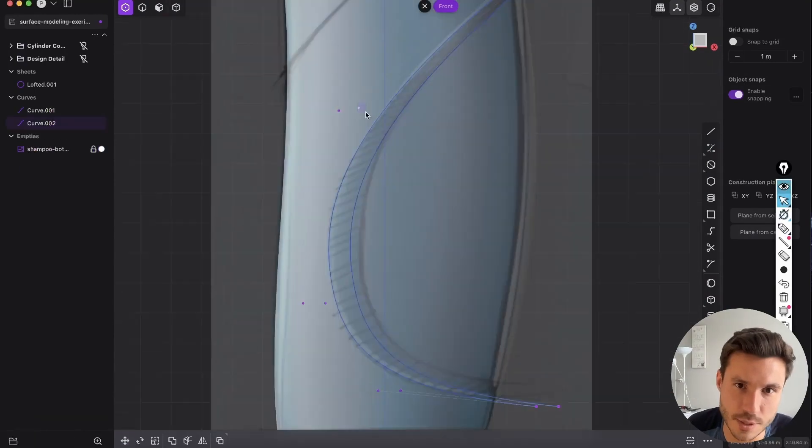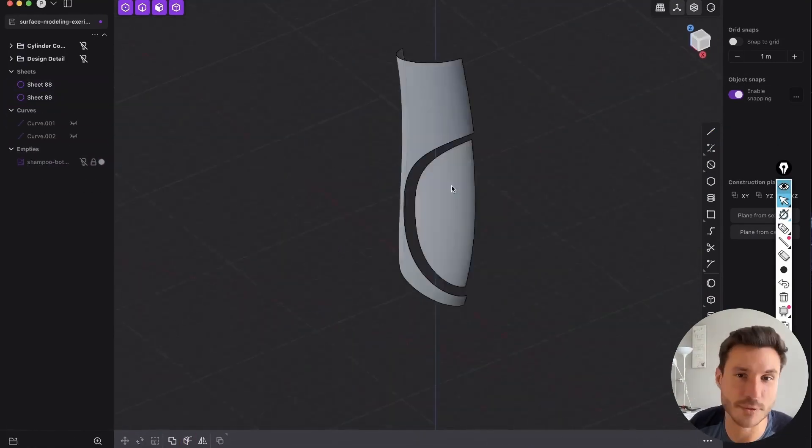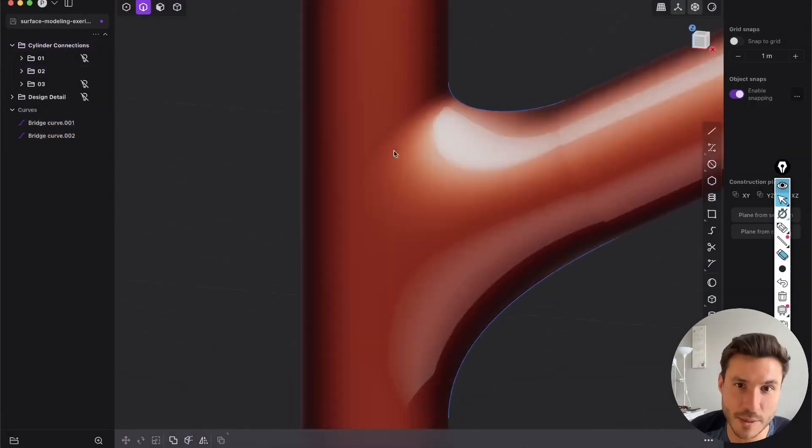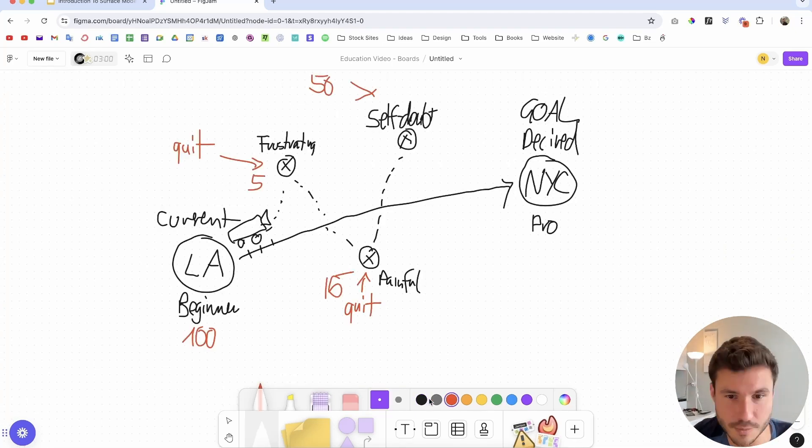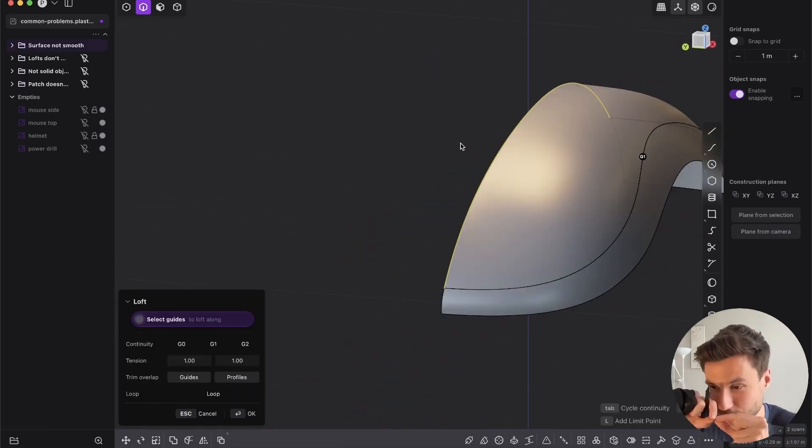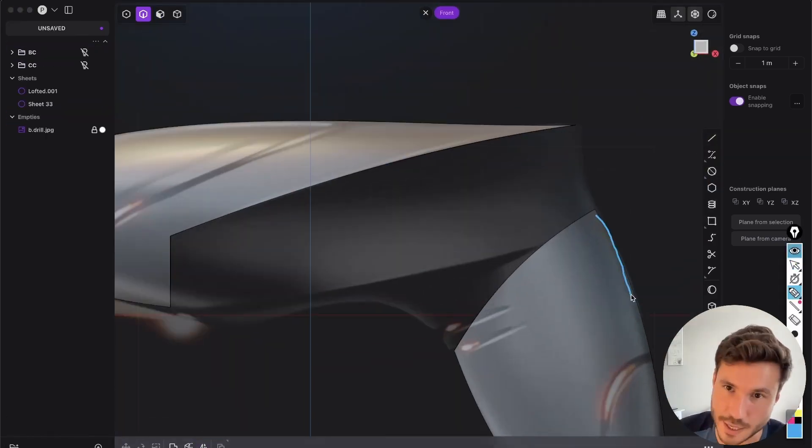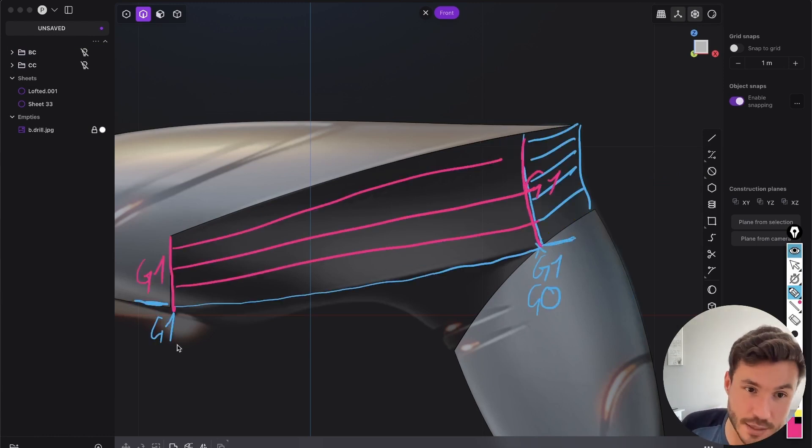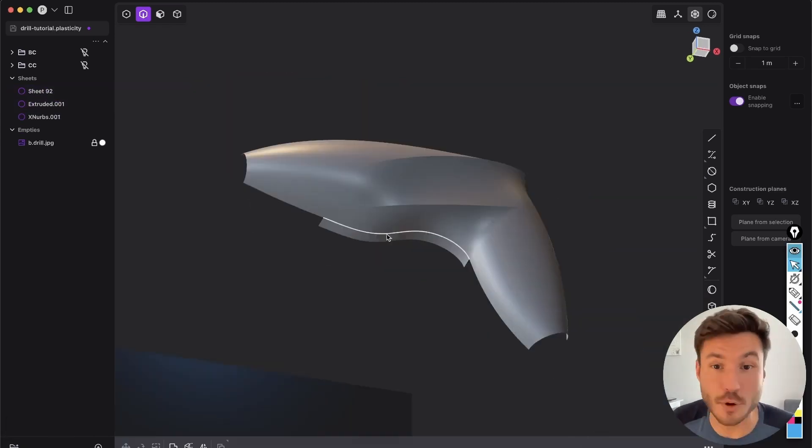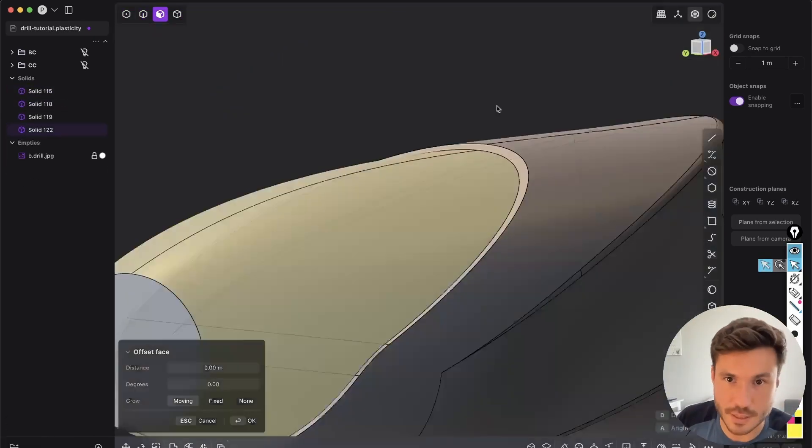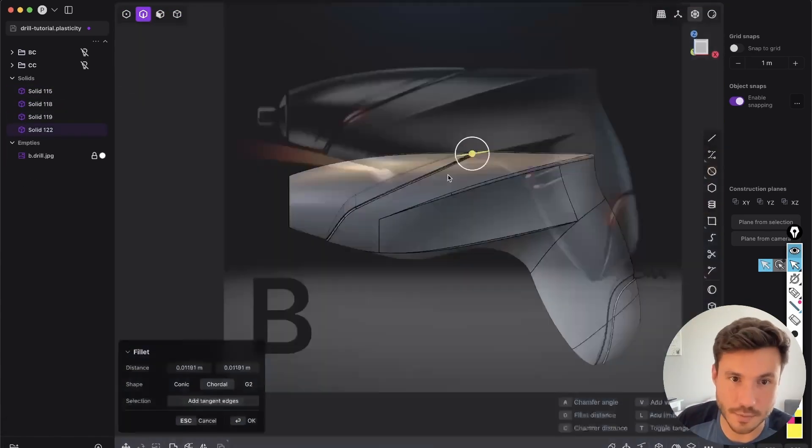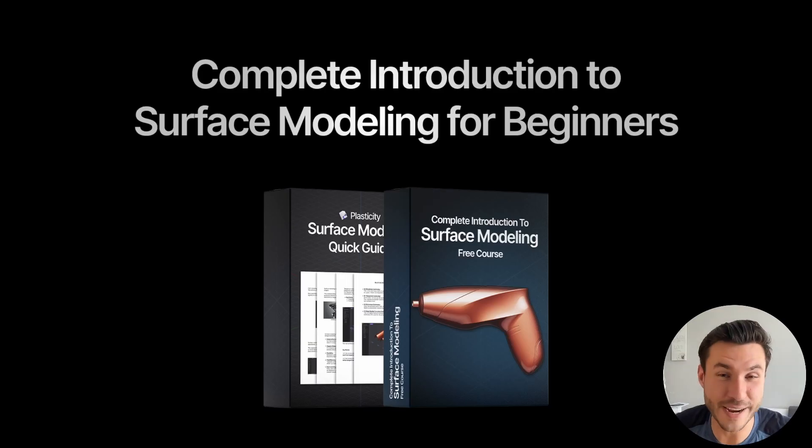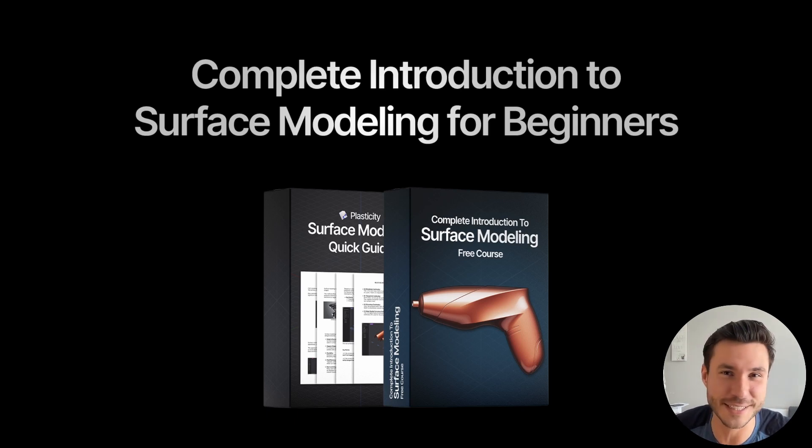Through hands-on exercises, you'll master surface modeling techniques by modeling objects like a shampoo bottle and cylinder connections. Additionally, you'll get mindset training to tackle complex projects and solve common problems like smoothing surfaces and working with lofts. And as a grand finale, there's a special section on how to model a product design from scratch with all the learnings. So enroll in this free course today and start your journey in surface modeling with plasticity. Check out the first link in the description box next to the video. And now let's dive into this tutorial.